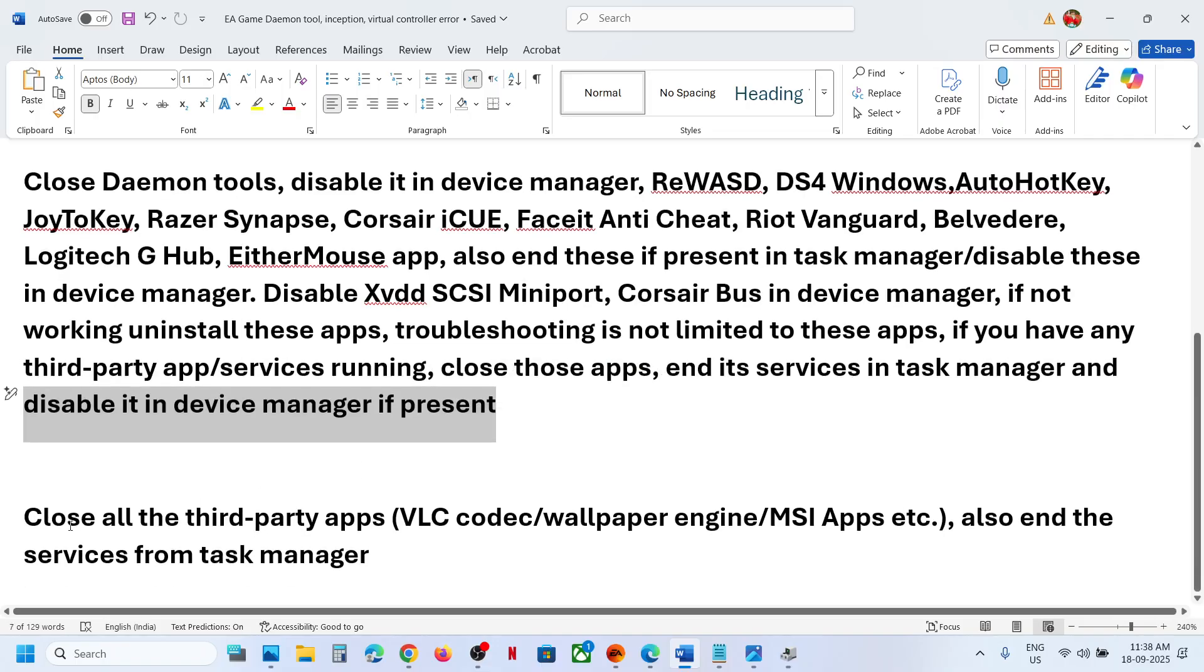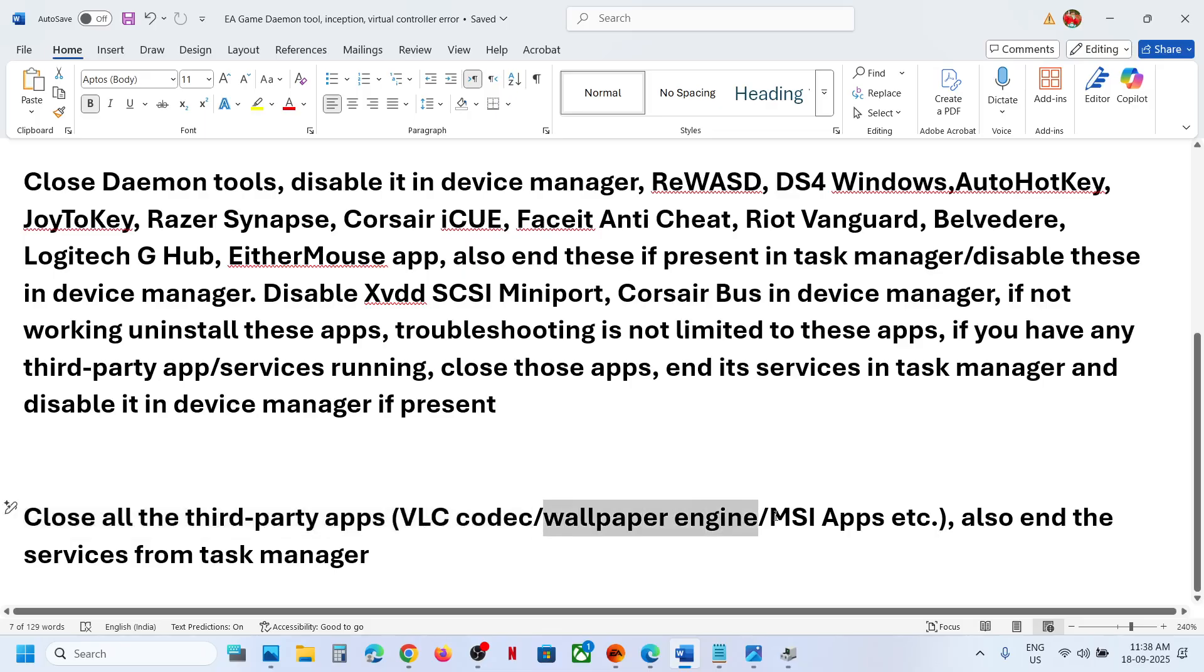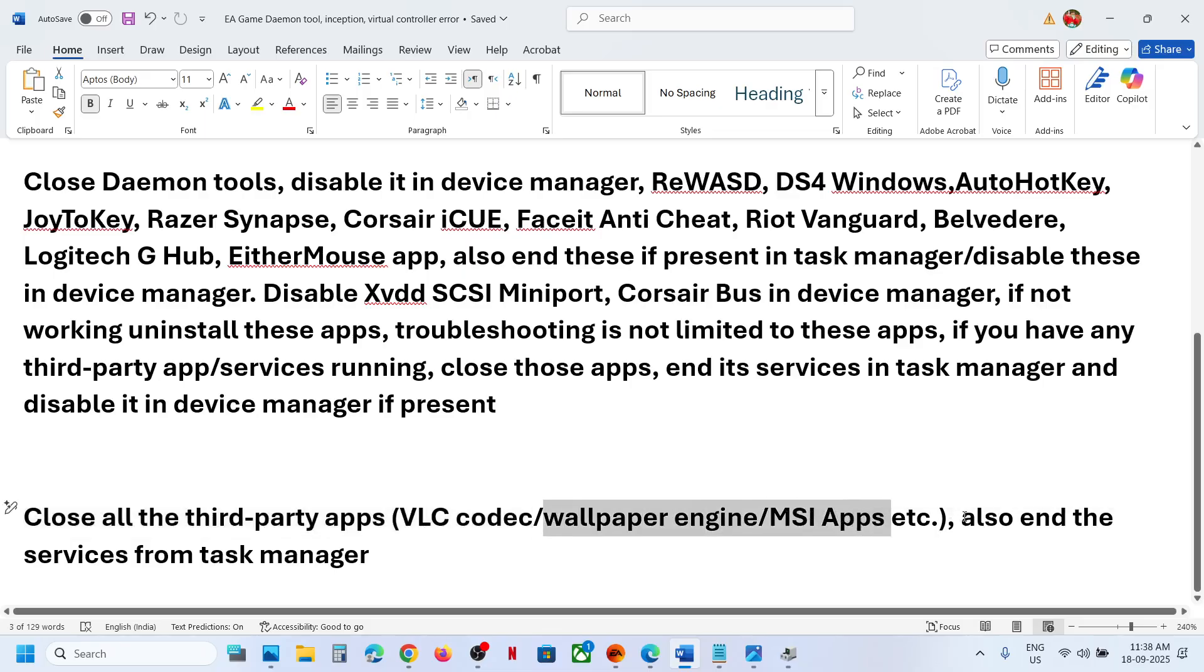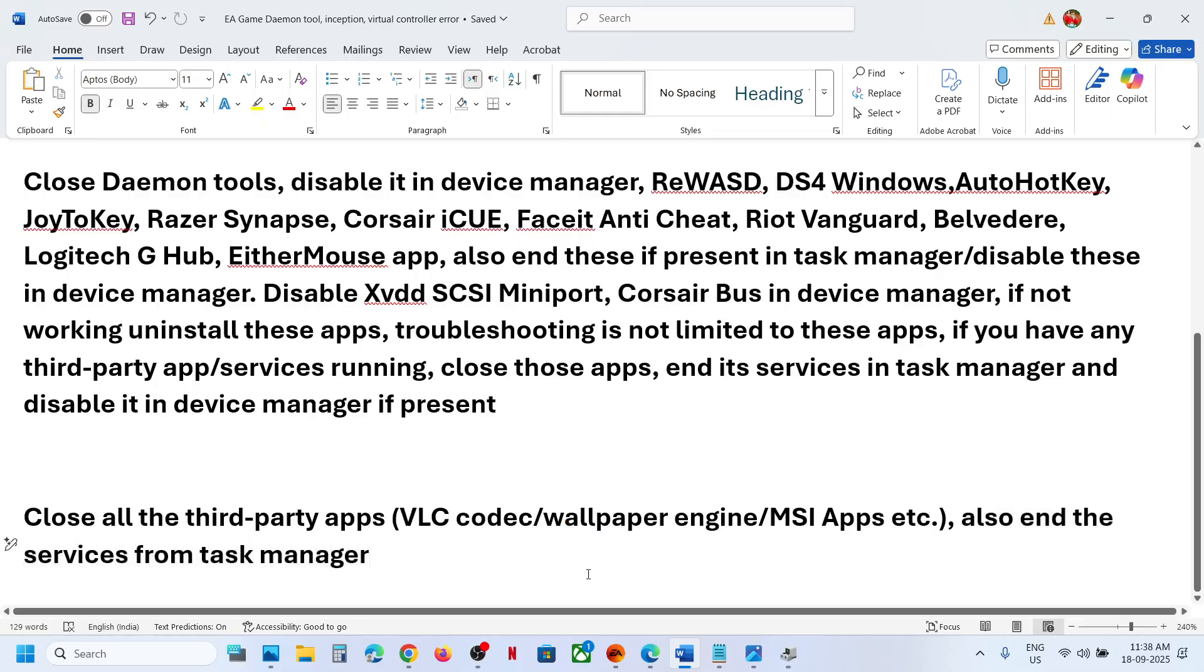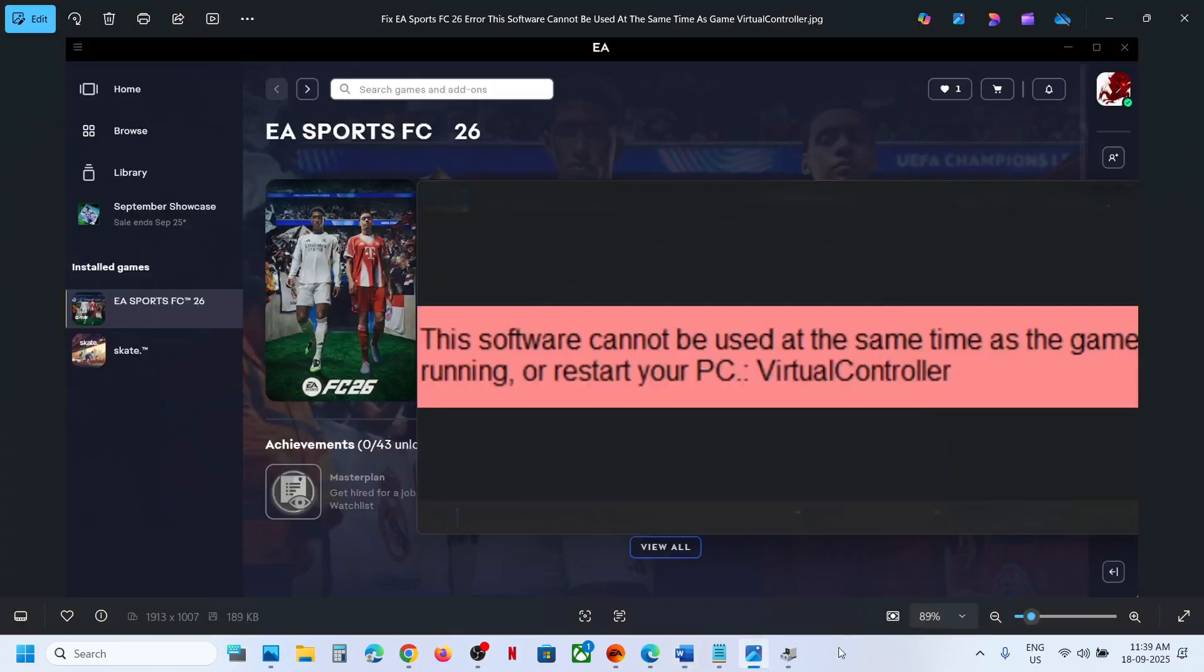Also if you have any third-party application like VLC codec, wallpaper engine, MSI apps, make sure that you close it from the task manager and then you have to relaunch the game and then check. So that should help you to fix this error. That'll be all, thank you so much for your time, and please like this video and subscribe to my channel.